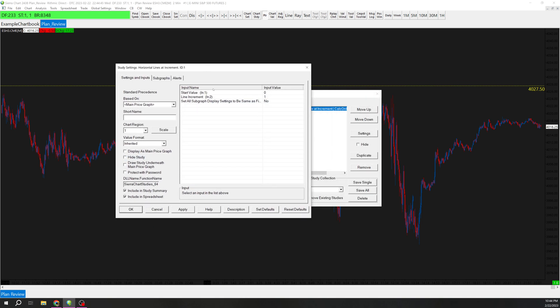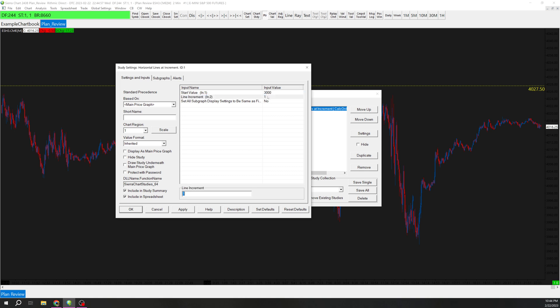All you need to do is choose a start value, which for this I'm just going to choose, let's say, 3000. I don't really think this matters, but if you want it to start at a certain spot you can, or if you just want zero. And then what you can do is line increment. You can do, let's say we do 50.